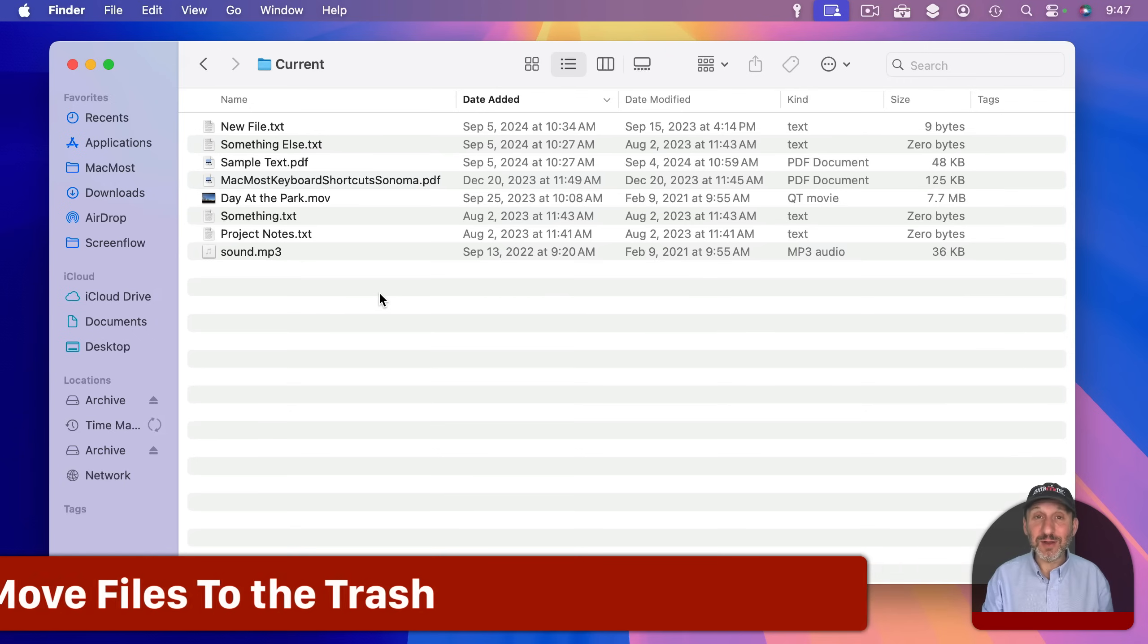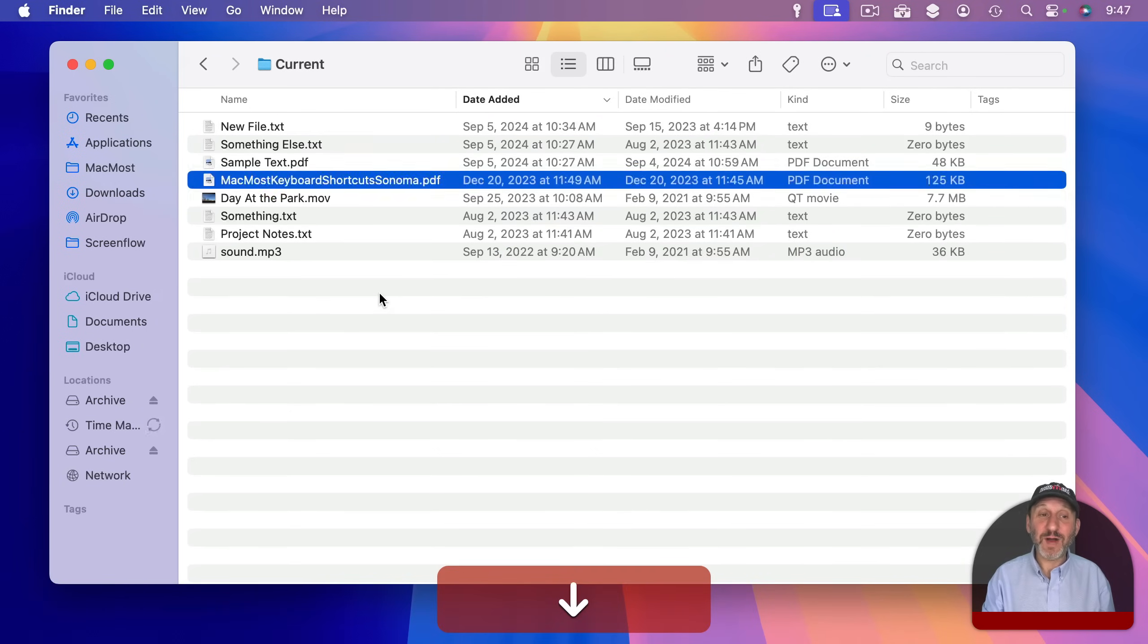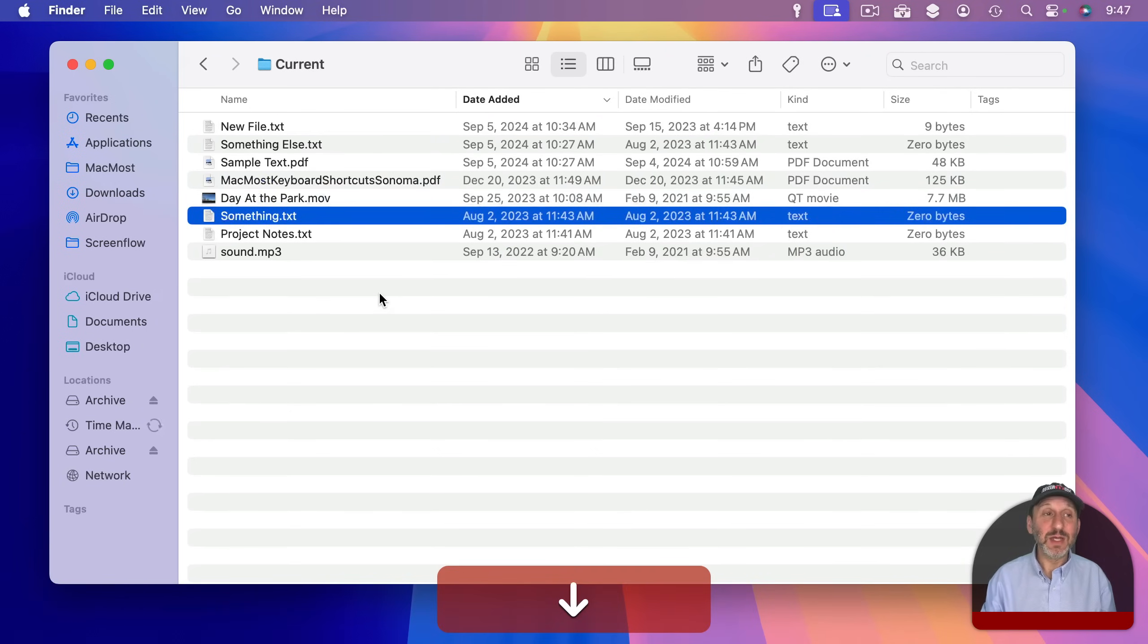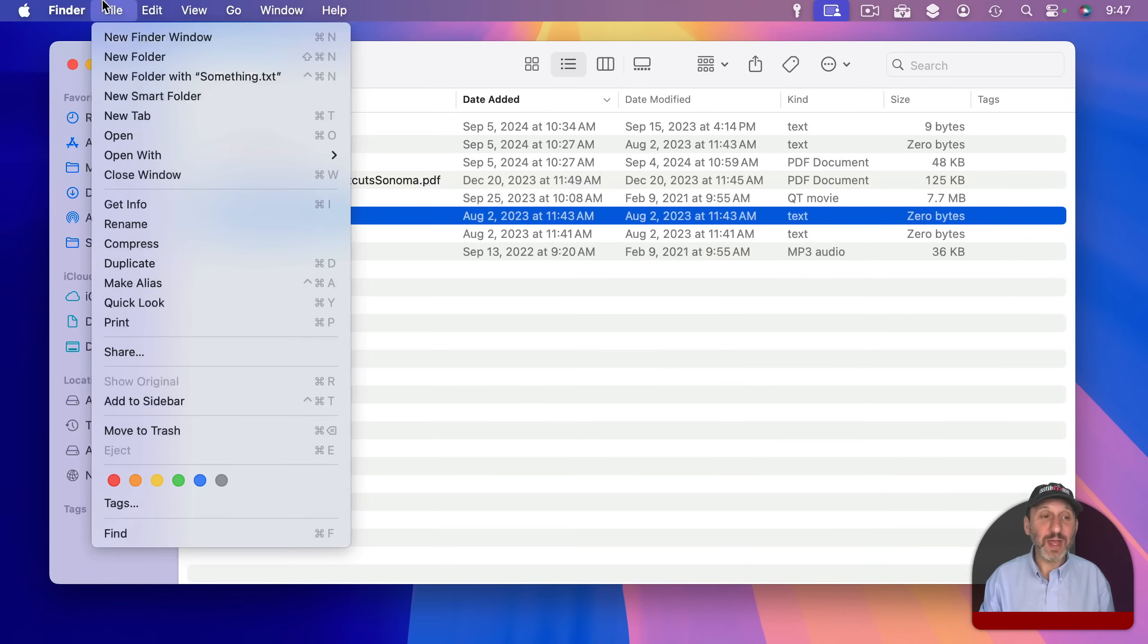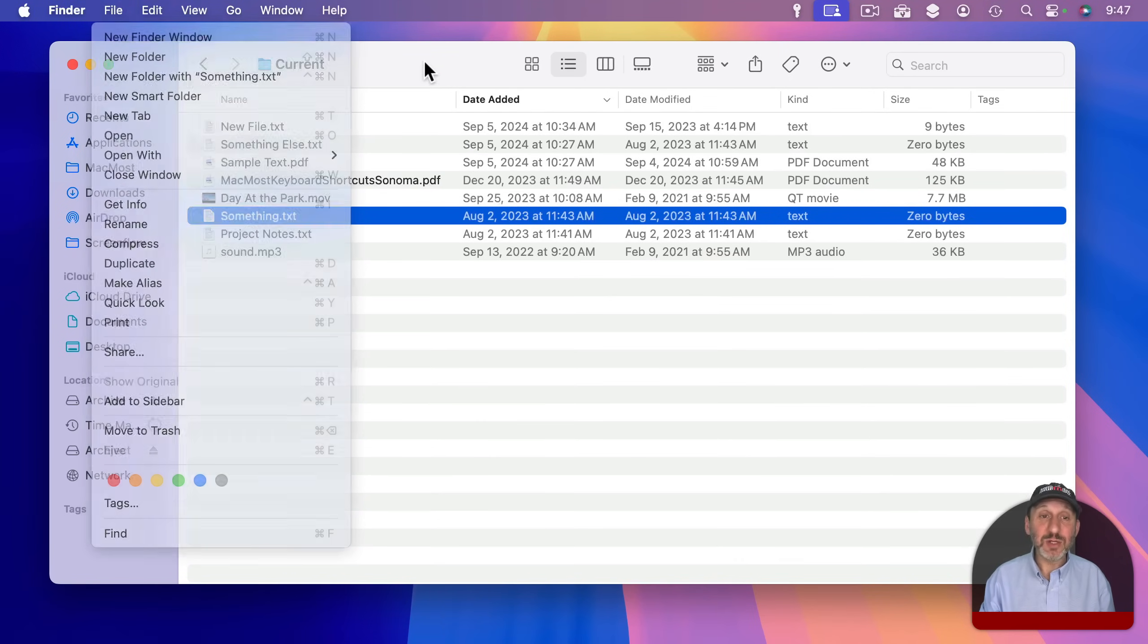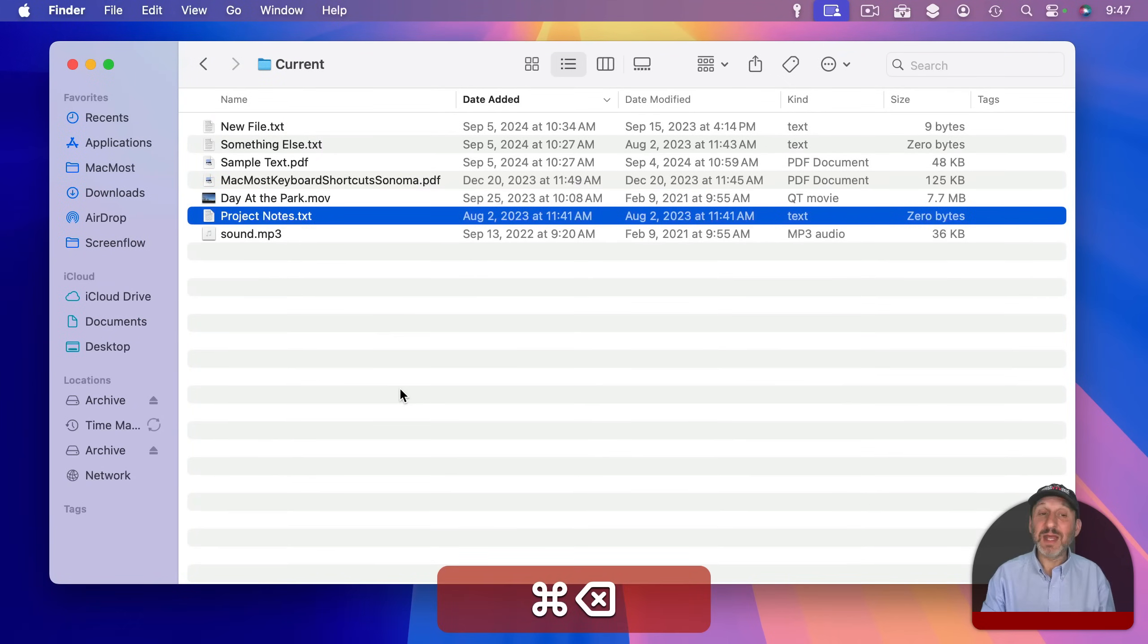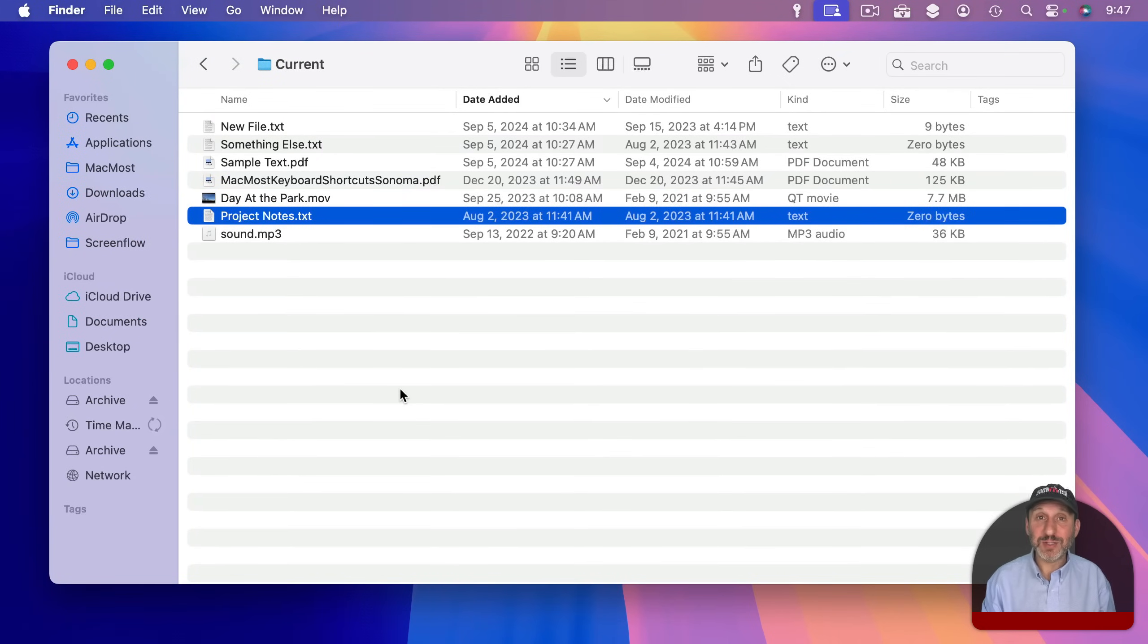Now most people to delete a file will drag it to the trash. I haven't done that in years. The way I delete files is use the keyboard shortcut. So with a file selected you can go to File and there is Move to Trash and you can see the keyboard shortcut there. Command Delete. So that is all you need. If you have the file selected just use Command Delete and it is the same as dragging it to the trash.